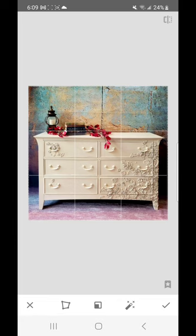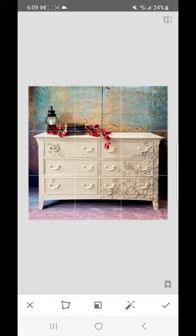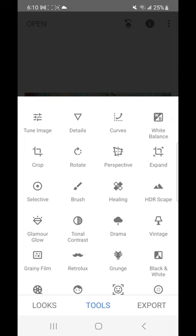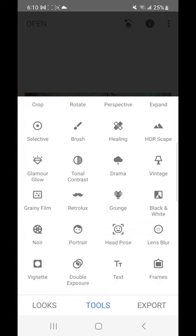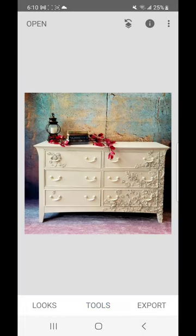I was screen recording all of this as I went along, so sorry that my voiceover is a little all over the place. You can see Snapseed has a lot of different options. I really haven't used anything except the perspective option. Snapseed is a free app to download and apparently it's easier to use if you have an iPad or tablet.